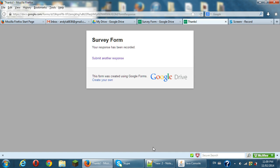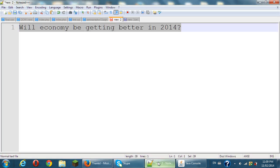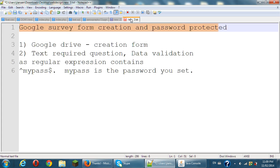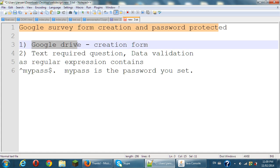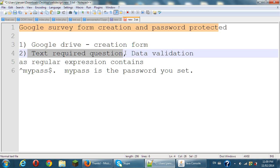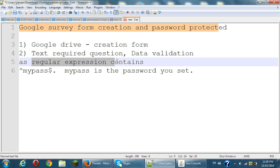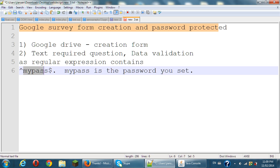So in summary, we can use the Google Drive to create a form and in the text required questions, put a data validation as a regular expression contain. This is your password between this start and end. Put your password here. Thanks for watching.